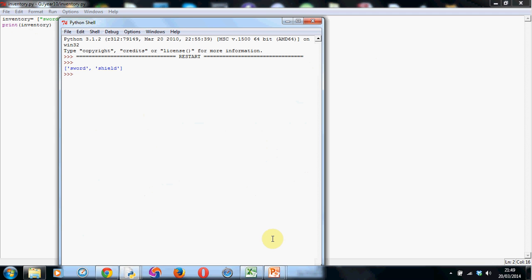So what I'll show you next is how to use a for loop to print this out nicely. Before I do that though, pause the video and have a go at creating an inventory like I've shown. Once you've done it and got it working, unpause the video and carry on watching. See you in a minute.